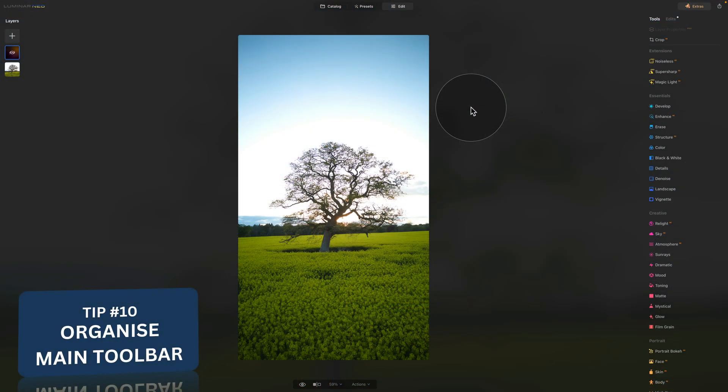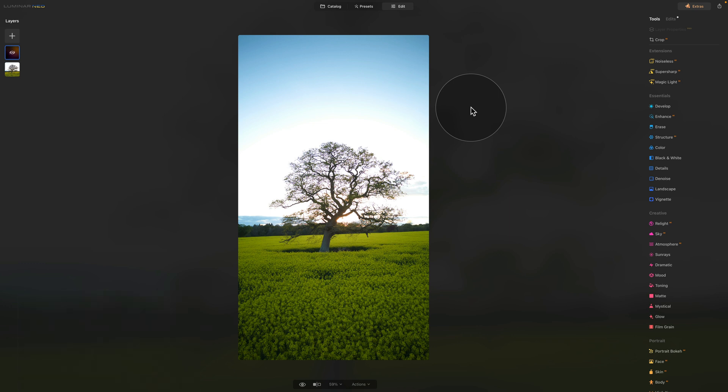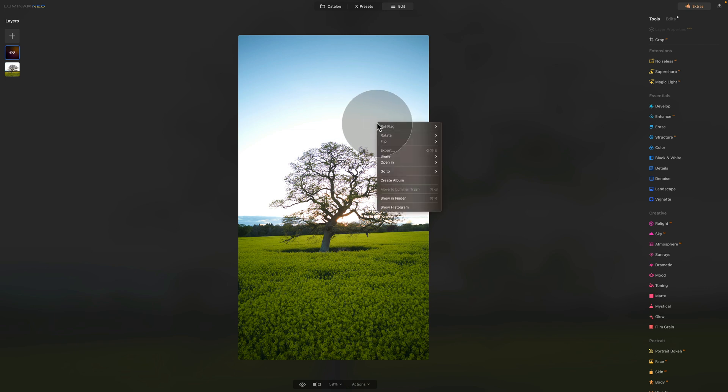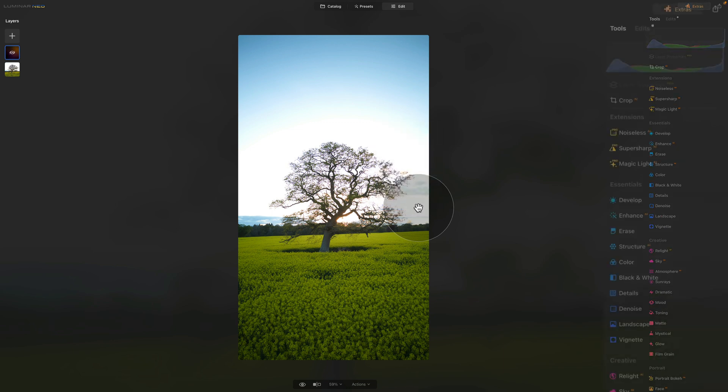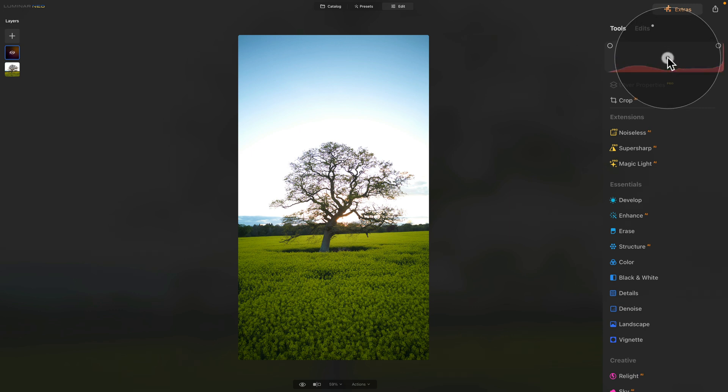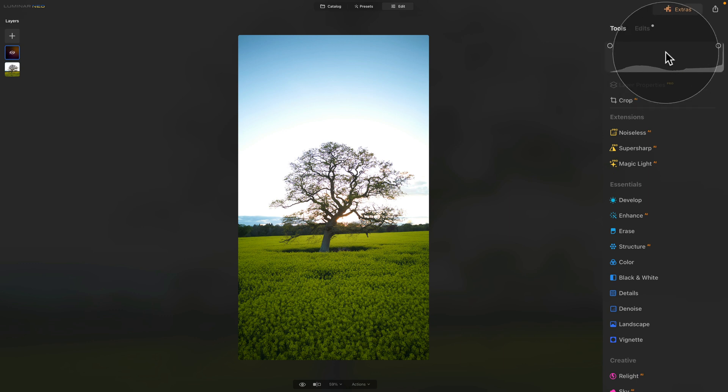And finally, with tip number 10, it's time to set our main toolbar. As you can see, we are in the application, and we are in the Edit module. From here, we will bring our attention towards the main toolbar. The first thing you want to do is to add the histogram. To do this, right click on the image, and then click on Show Histogram at the bottom of the window. This will then bring the histogram to the top of the main toolbar. Now you can click on it to switch between the different modes. Depending what you prefer, I prefer the average looking like this, and leave it that way. So now we have a histogram.